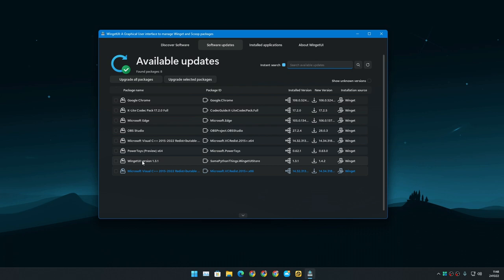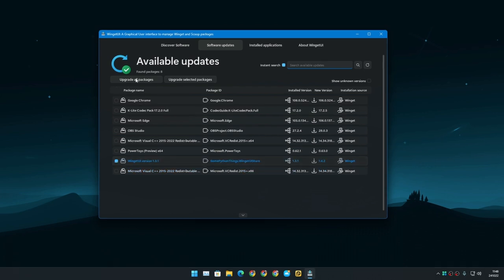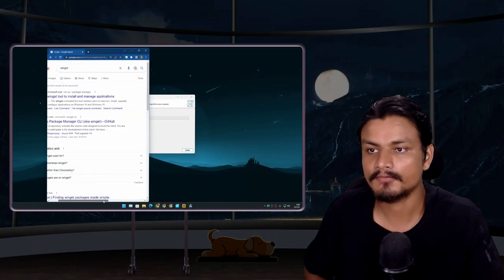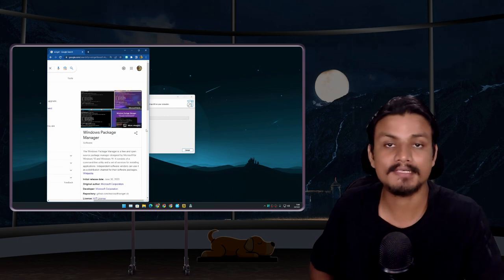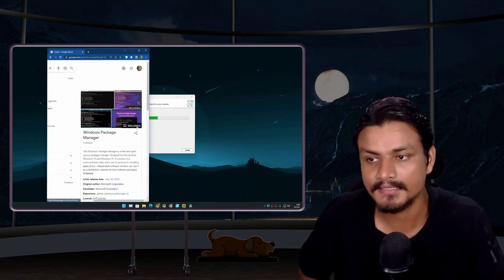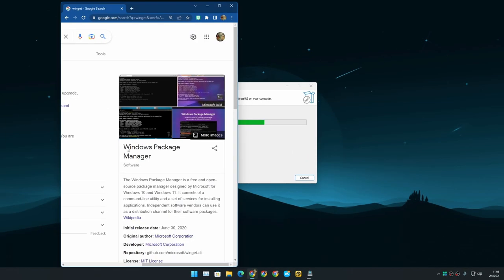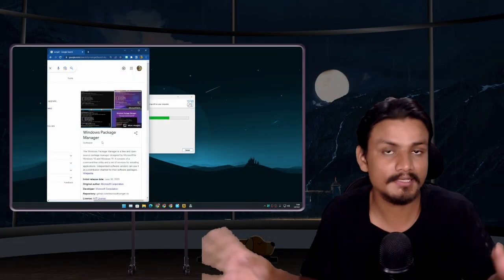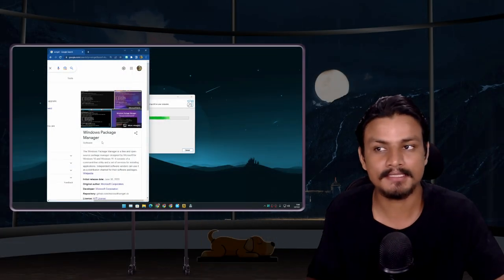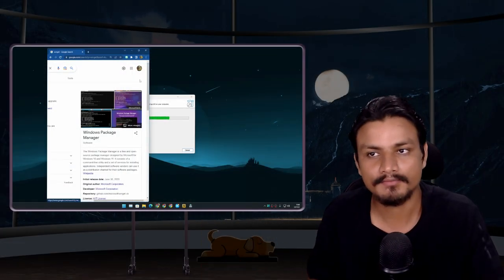So actually, let me update this. Okay, while the software is updating, you may ask: what is Winget? Winget is basically a Windows package manager made by Microsoft. It's fully trusted, plus all the software links or all the software you download are completely secure.